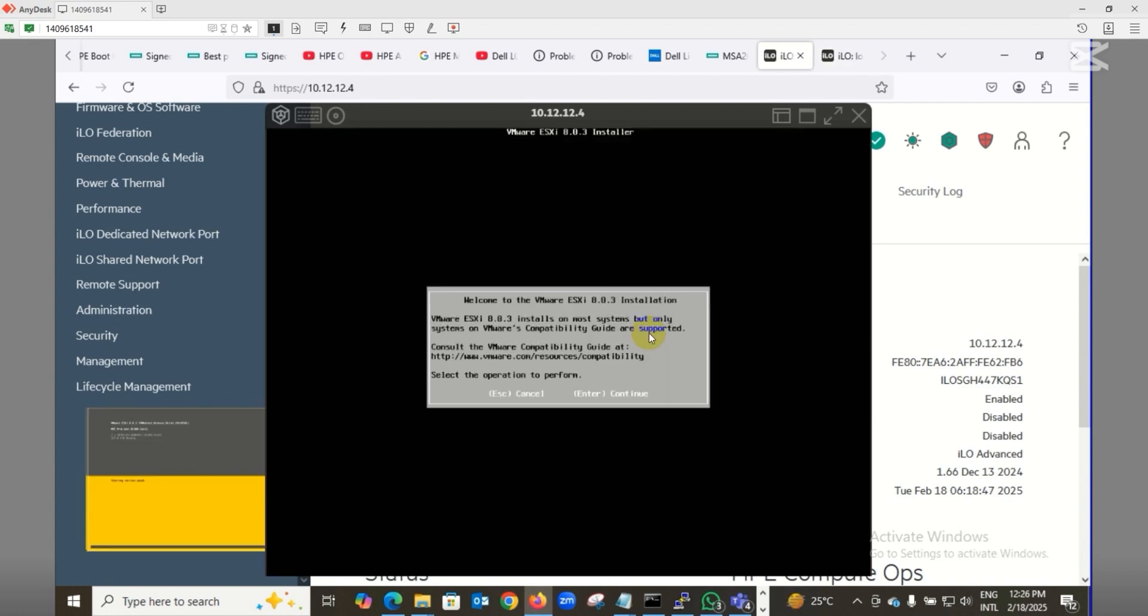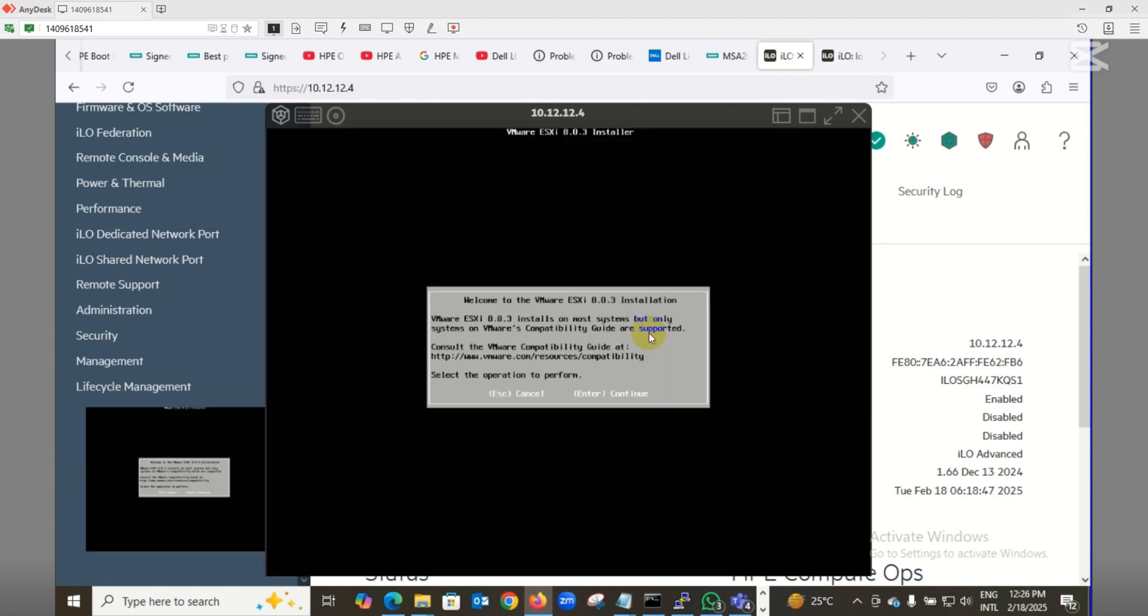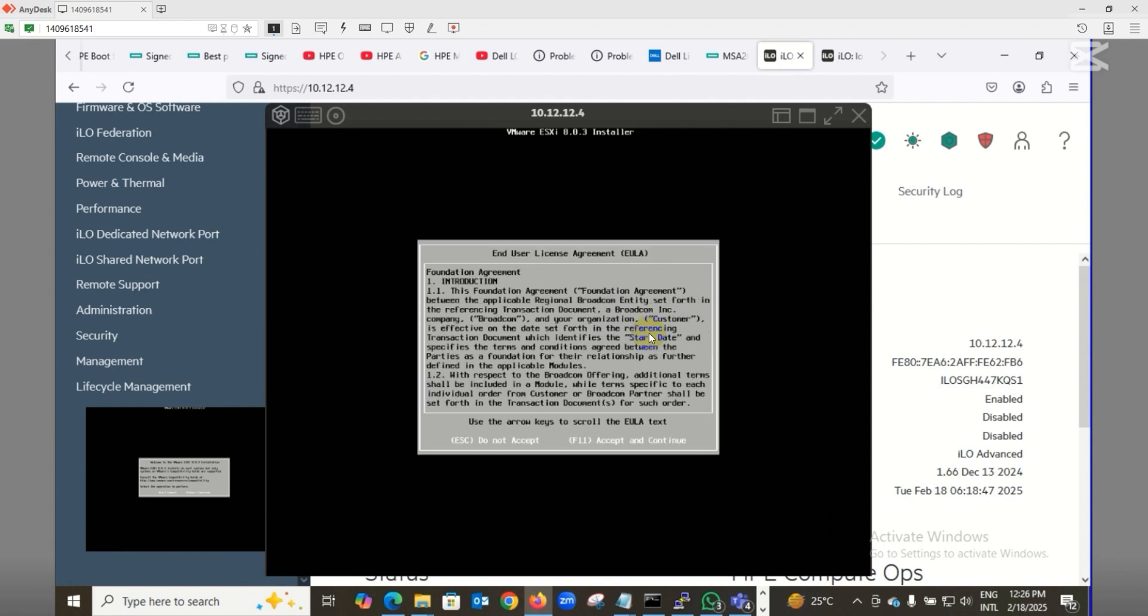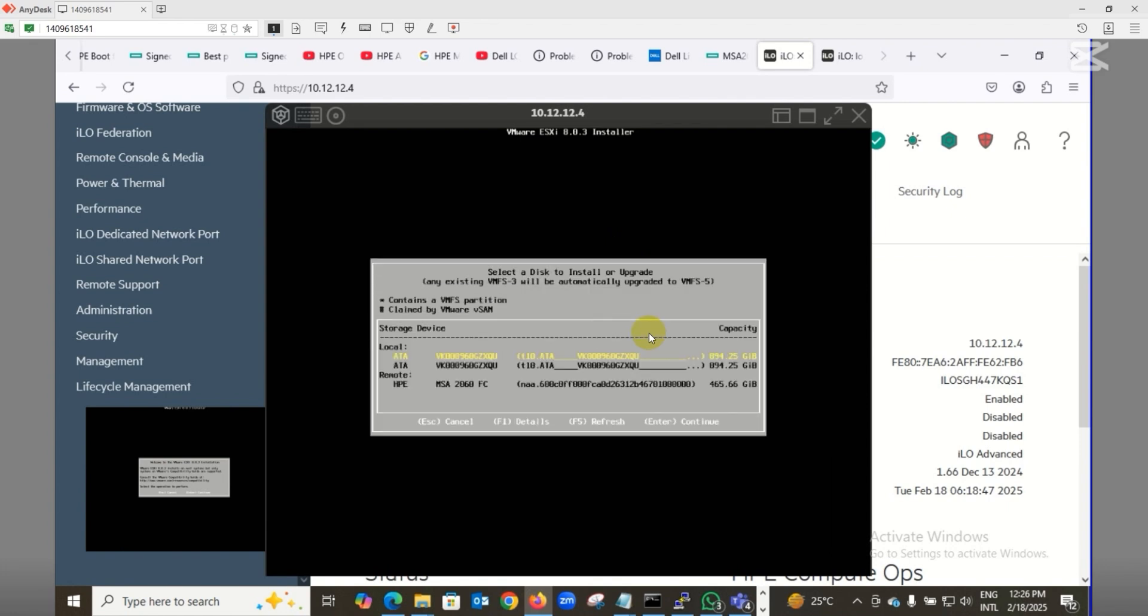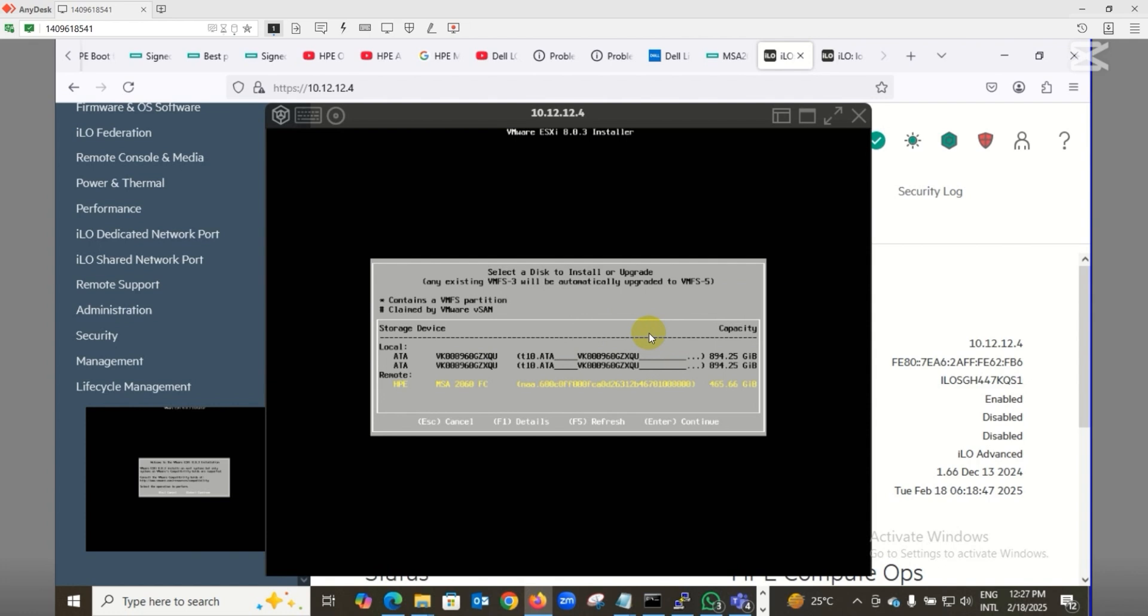I got the screen. We'll press Enter to continue, then F11 to accept the terms and conditions. It's scanning for devices. On this screen, we have three disks - the first two are my local disks, and the third one is 465GB. There's a gap in size between GB and GiB, that's fine. We'll select this disk and press Enter to install the operating system on the storage.